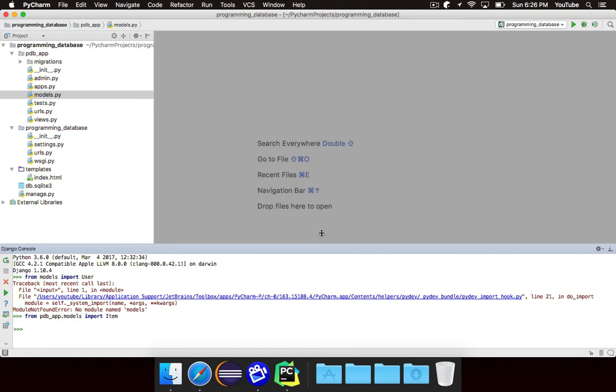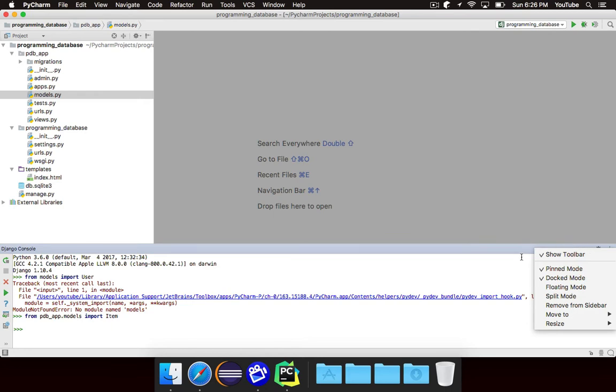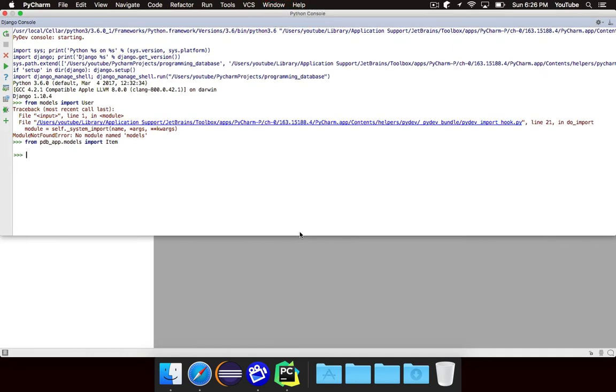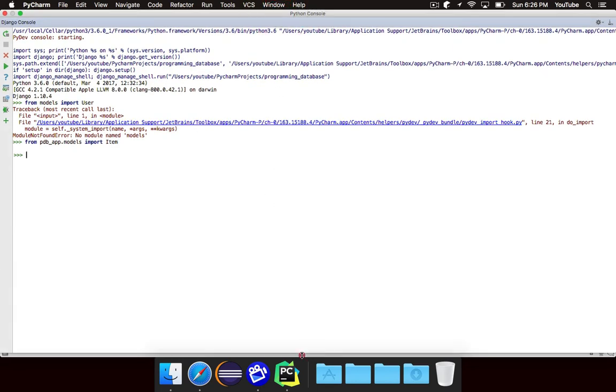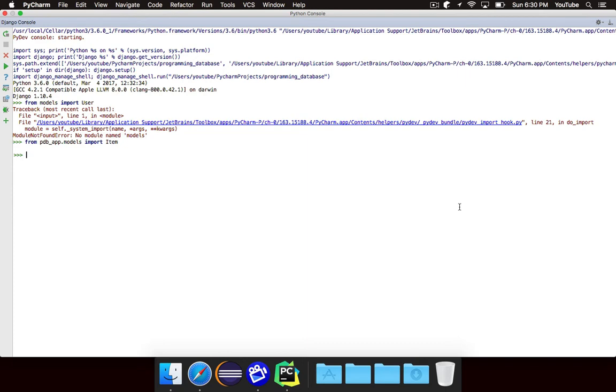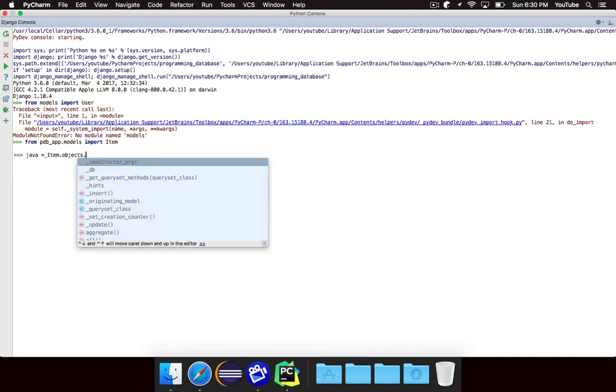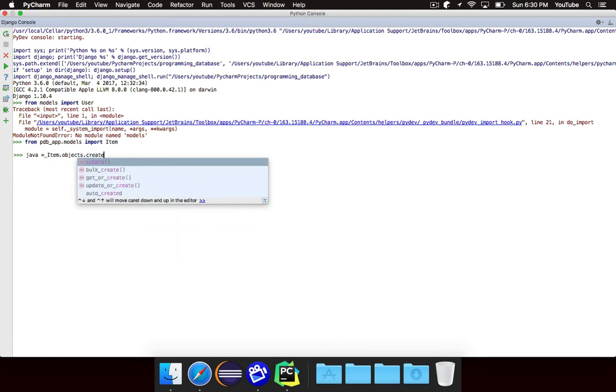So let's go ahead and create an item, and I'm actually going to bring this up and make this bigger because this is our main focus right now. OK, so now what we want to go ahead and do is create a new item. We don't want to use the item constructor because it's not really how you're supposed to do it in Django. So what we're going to do, we're going to create an item that represents Java.